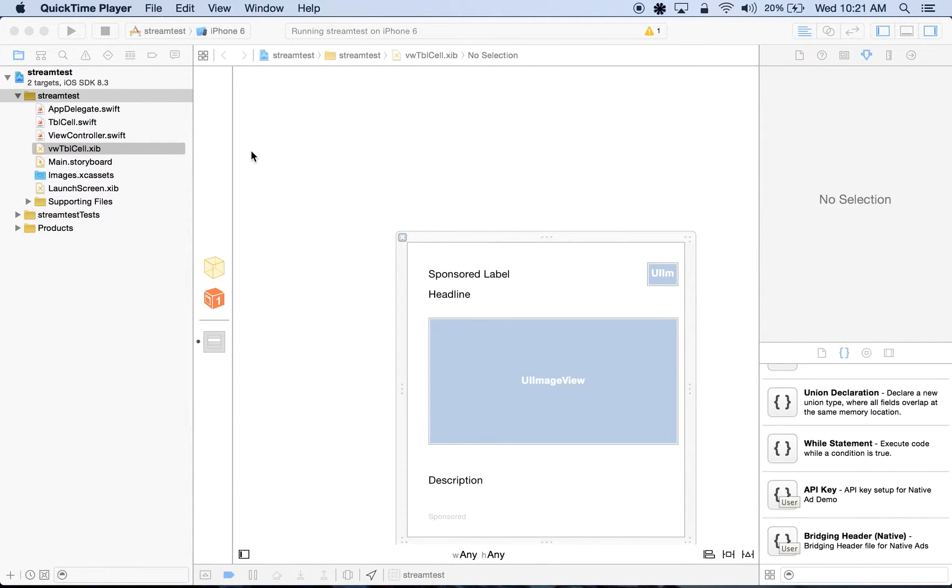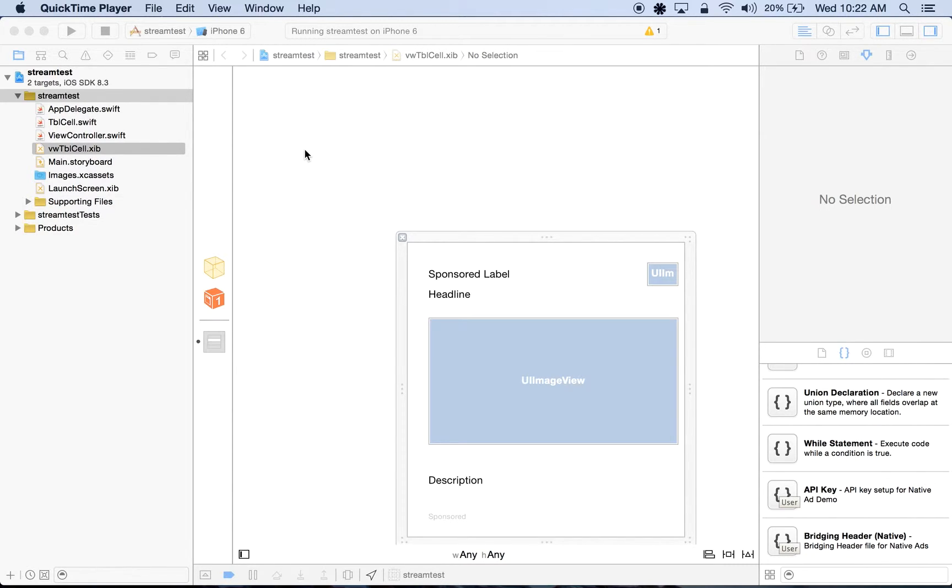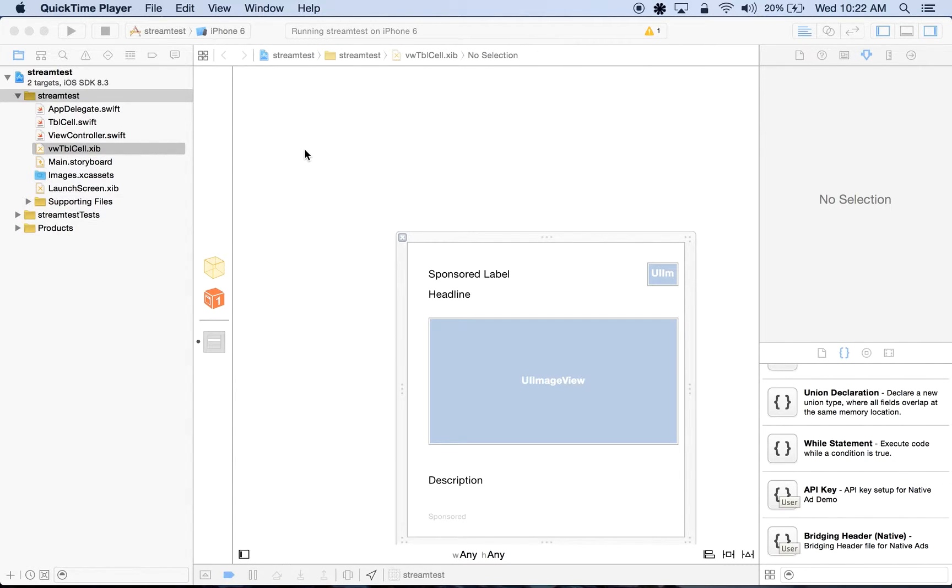Hi everyone, today I'll be demonstrating how to integrate native ads using Flurry and Swift. In order to display the functionality of native ads, I'll be using a project skeleton containing a pre-built table view controller along with a custom cell class, as well as an application containing some built-in content. If you'd like to follow along, I've provided a link in the description of this video containing both the project skeleton as well as the completed app.